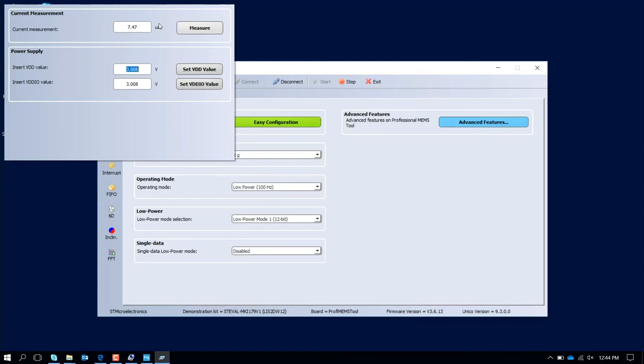With this tool I can do a pseudo static measure of the power consumption. In any case, if I want to have a more accurate power consumption measurement, I can always remove this jumper here. One is for VDD and one for the VDD IO. I will suggest to use the VDD one and put in series an amperometer. In this way you can also have a more accurate power consumption measurement.